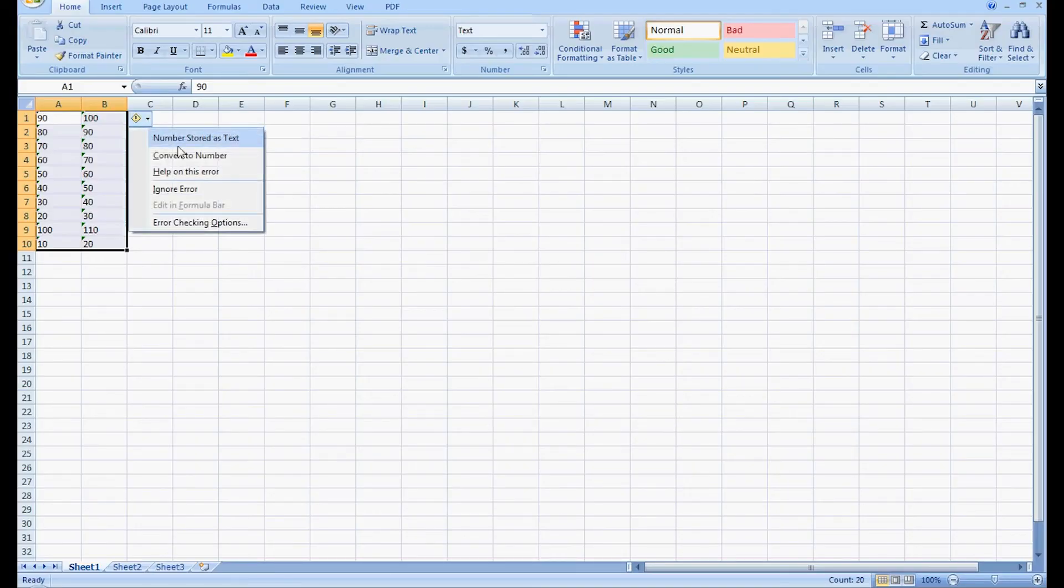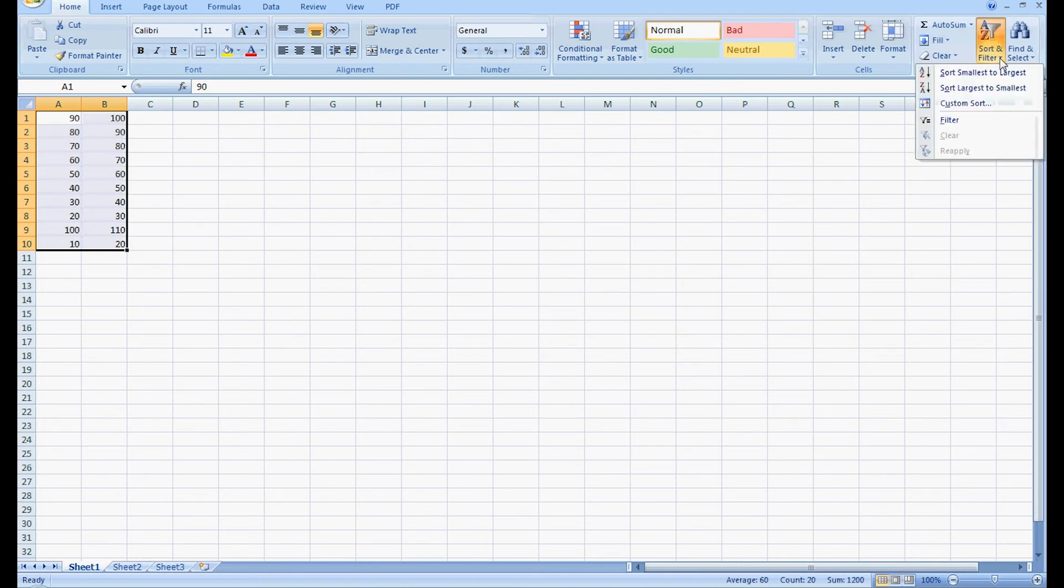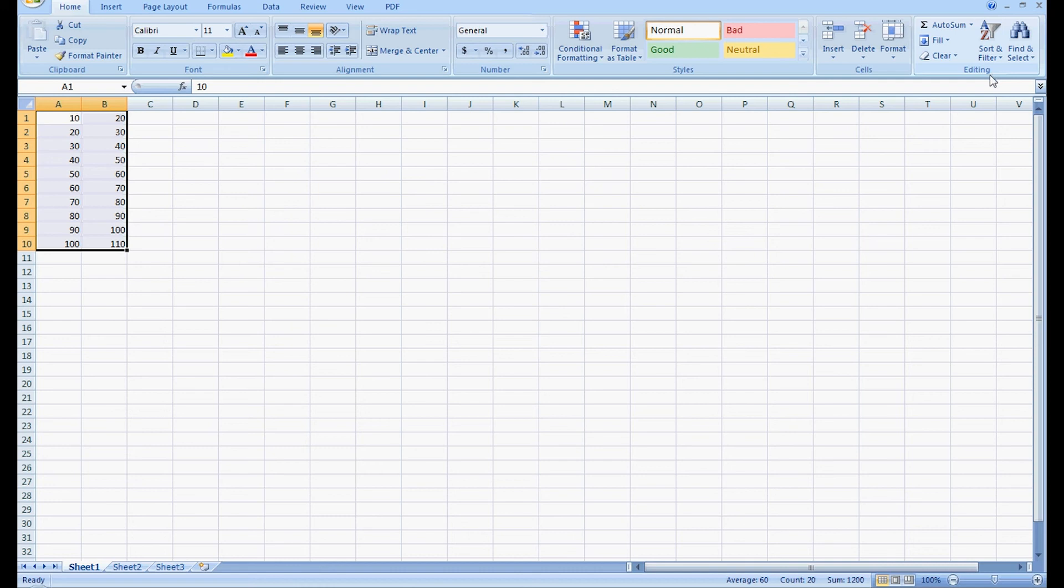We're going to convert to number and select that and convert it. We're going to go back and do the sort again, smallest to largest, and it's sorted properly.